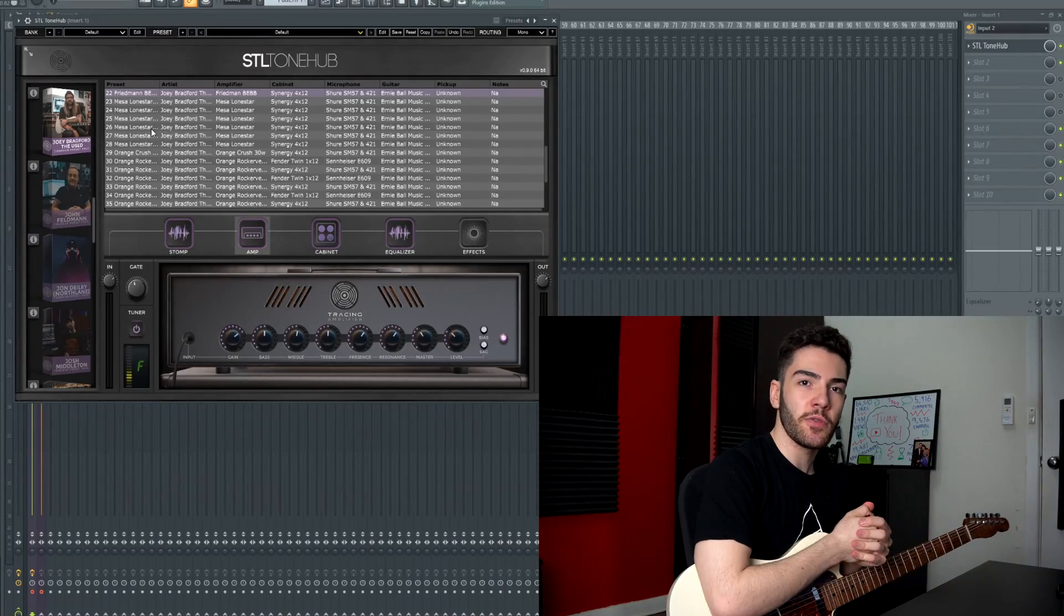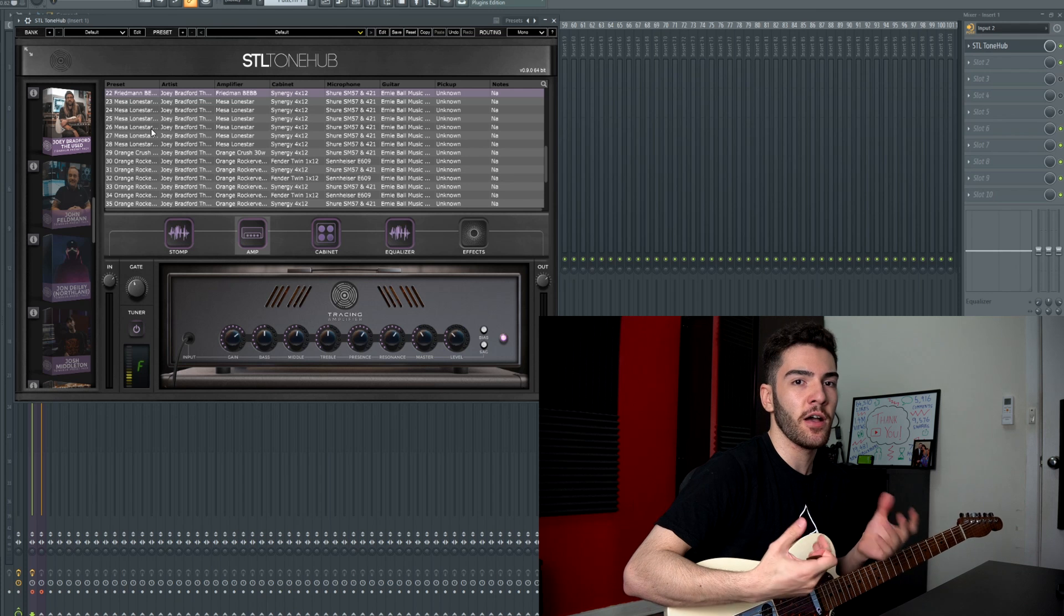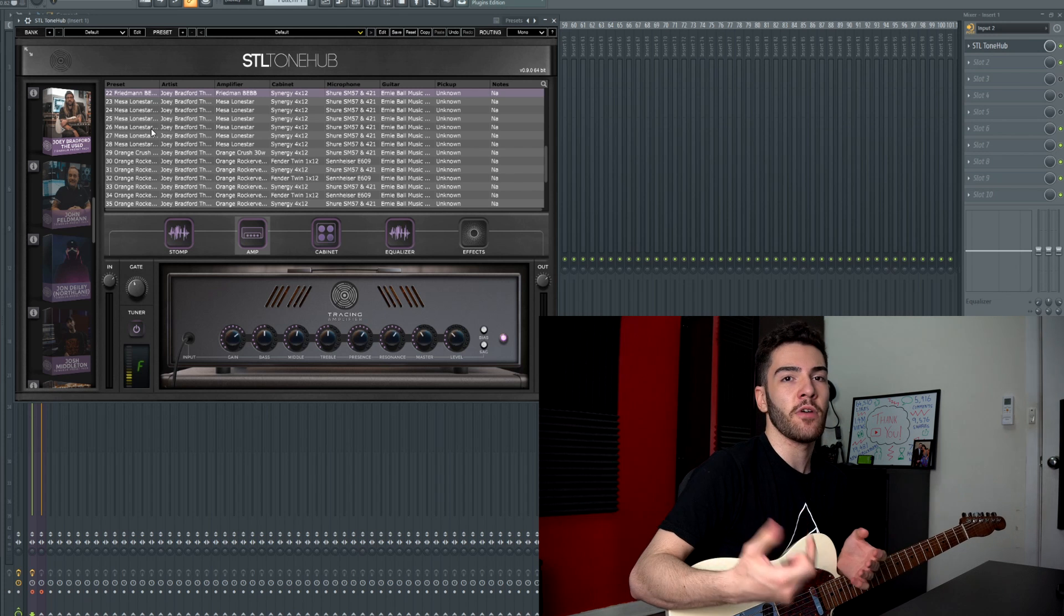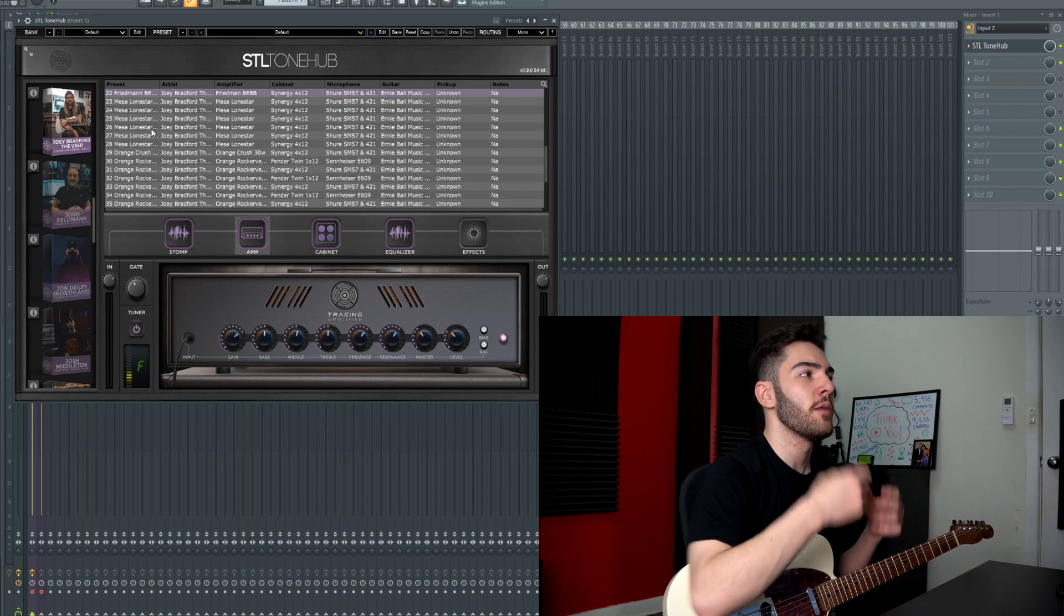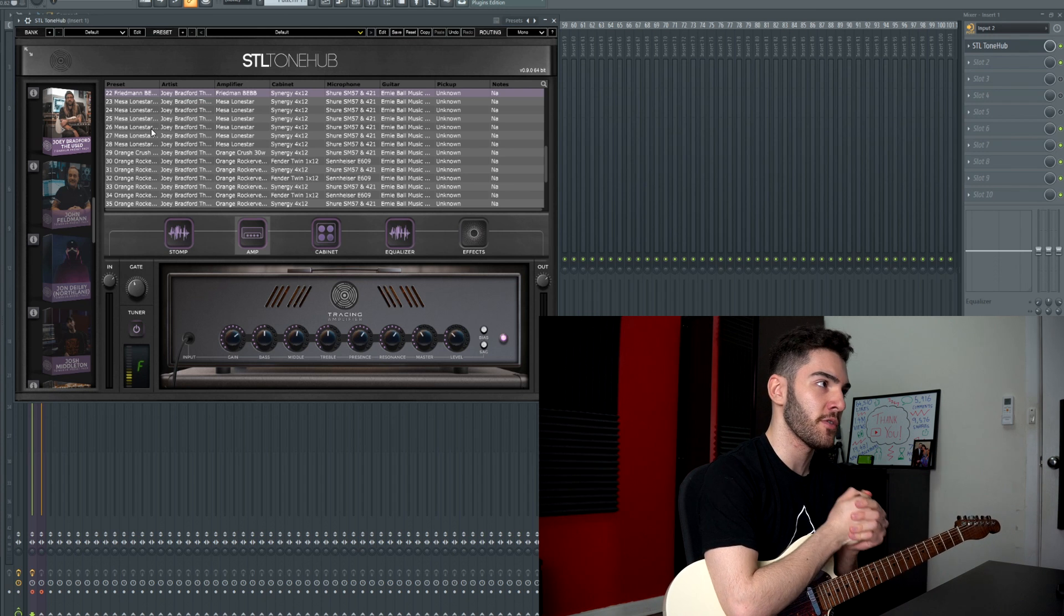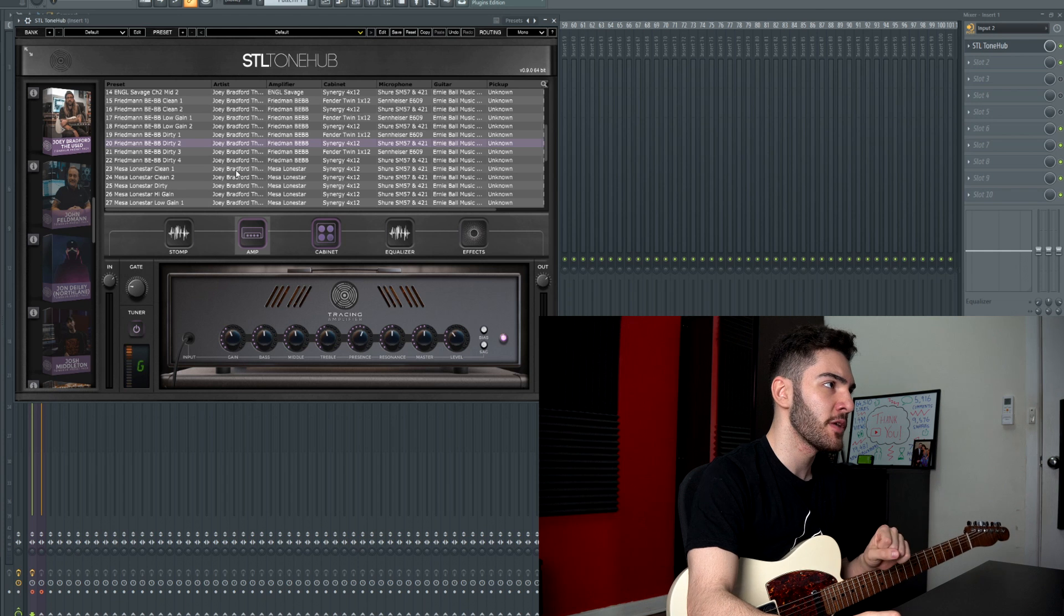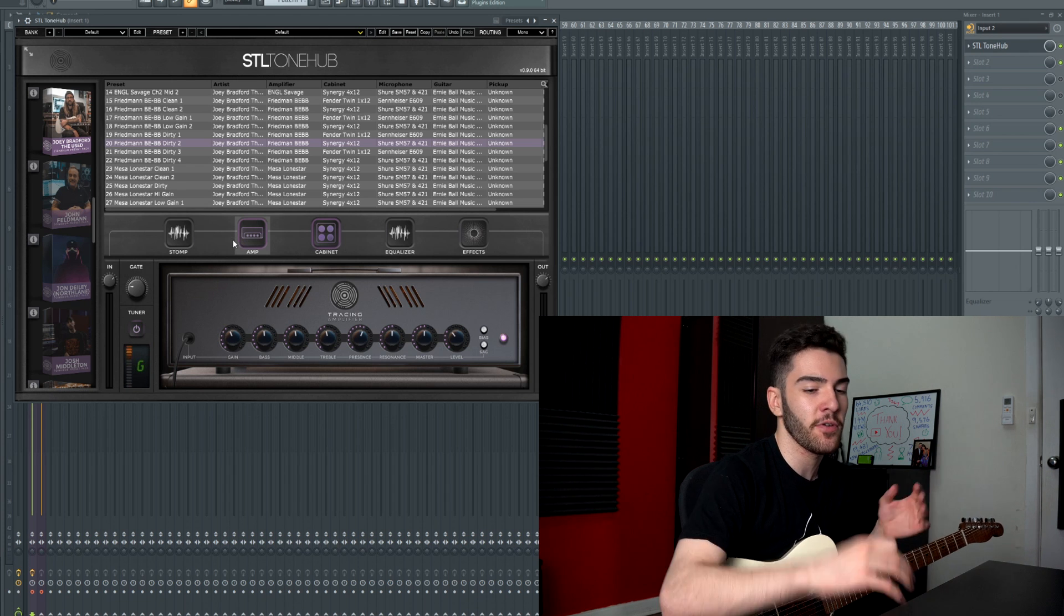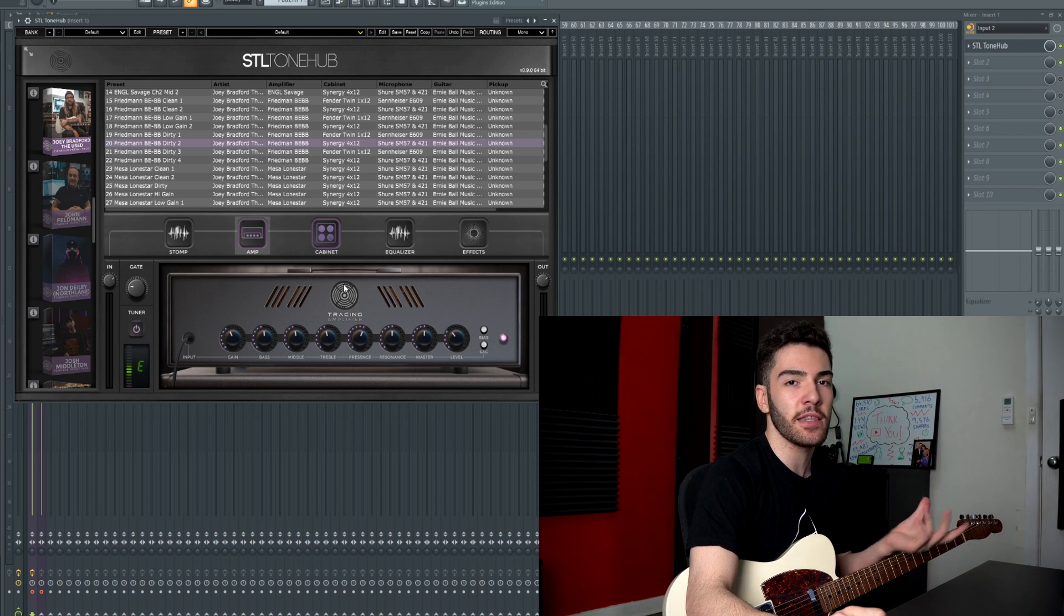So what we're going to be going through today is some of the presets that come included within the STL Tone Hub Tone Packs and the beauty of this is that I know that I can dial the metal tones the way that I like them. I'm very quick at doing it now but if I want to dial in something that I don't necessarily play too often such as a rock tone or a math rock tone or something that's a little bit lighter in nature I do struggle a little bit because it's something that I'm not used to but the beauty of this is that I can click on any of these presets and know that it has a purpose. It has been tested from the people that are representing these packs and it should sound good out of the box, no stress, no worries.